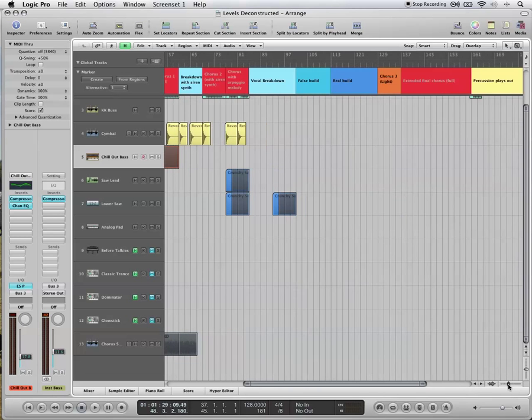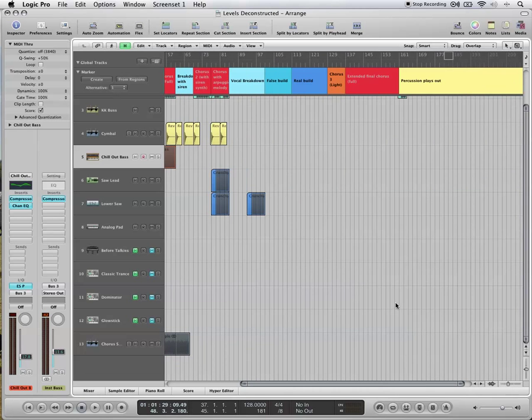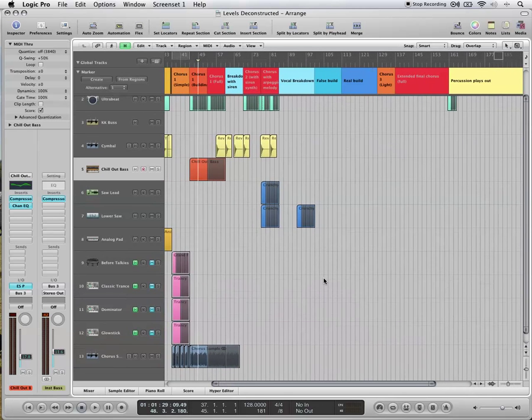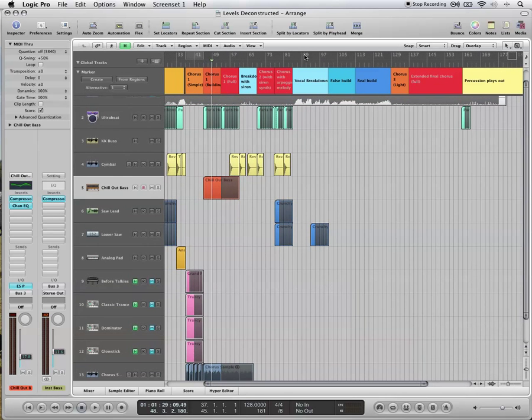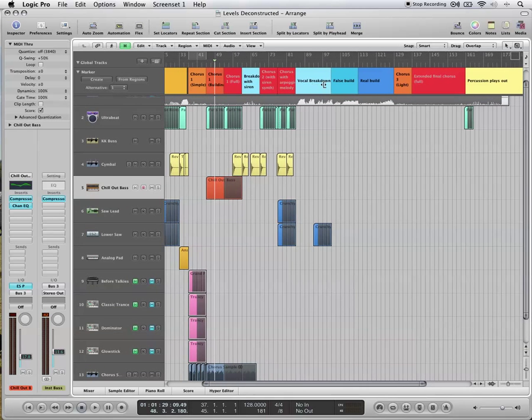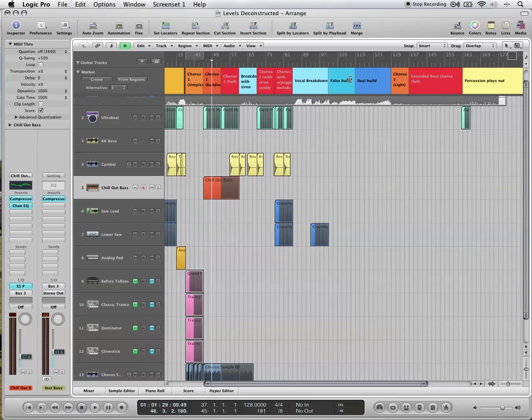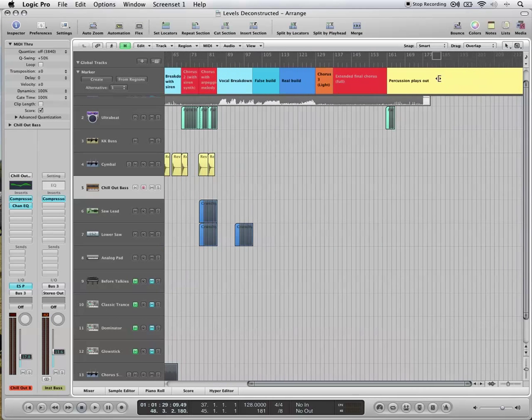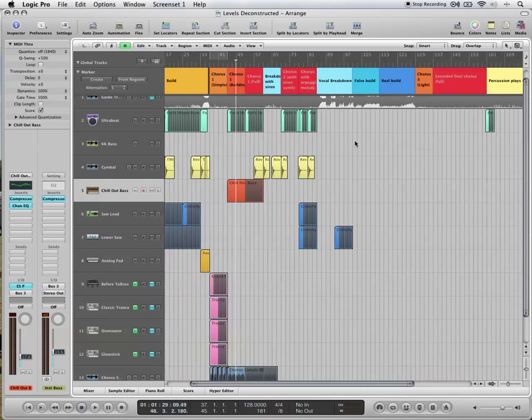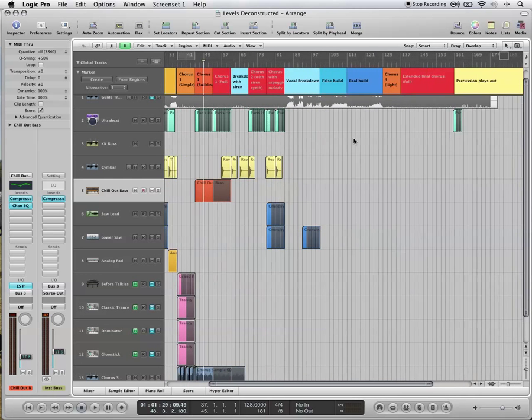So you can continue on with the track. There's a few different synths come in and out. There's a vocal breakdown. There's more builds, more choruses. And then finally, there's just percussion. And you can fill those bits in yourself.